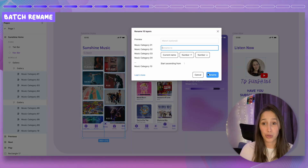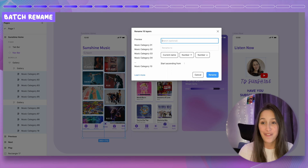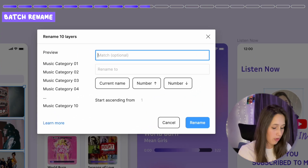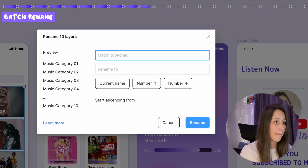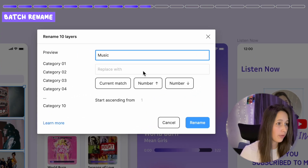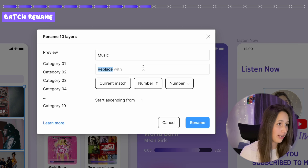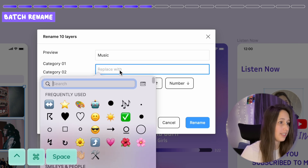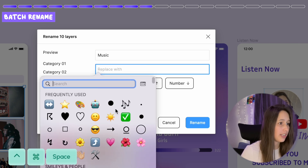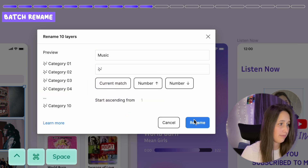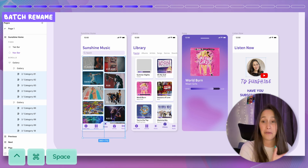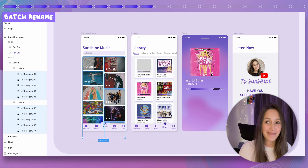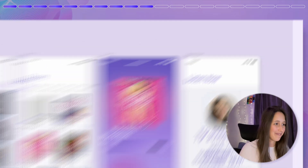Batch rename is incredibly powerful. For example, if you don't want the name 'music' anymore, put in the match text 'music', replace it with something else — like an emoji using Control Command Space — and the layers become named 'emoji category' with a sequential number. Insane.